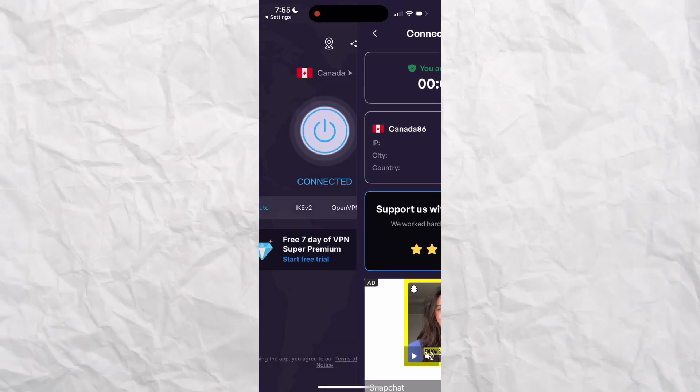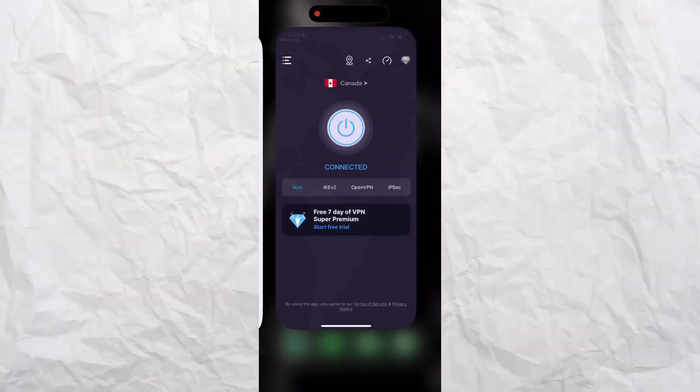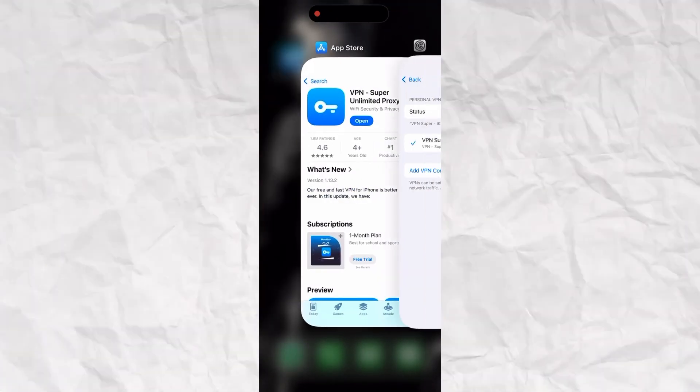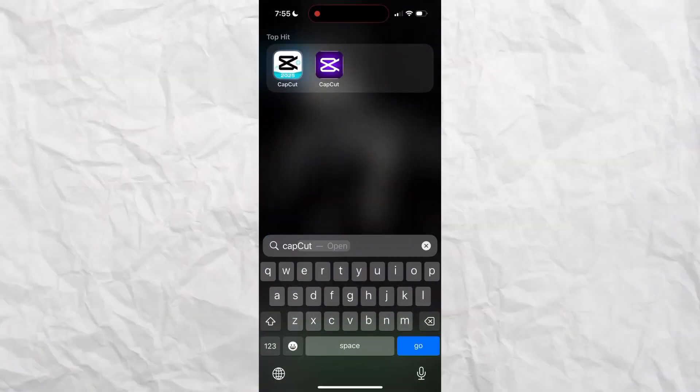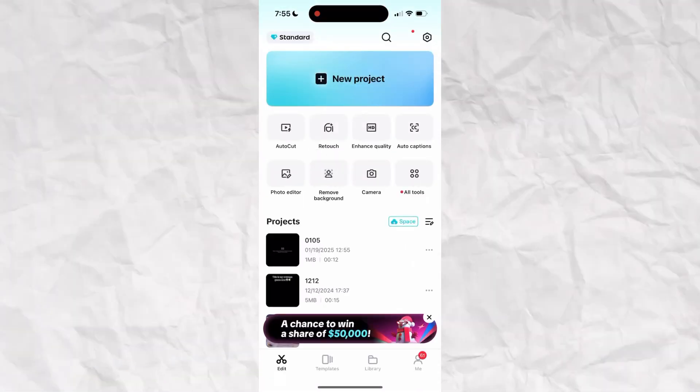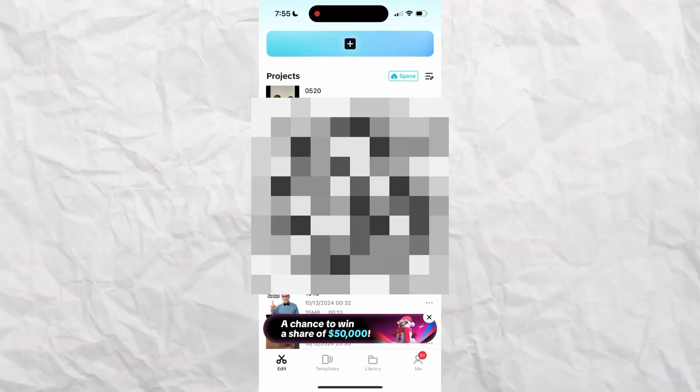And boom, we're connected. So now if we just go to CapCut, boom, we're in. See that?